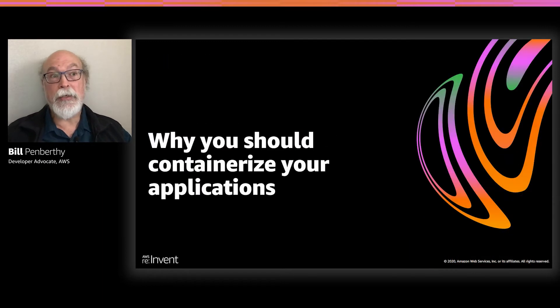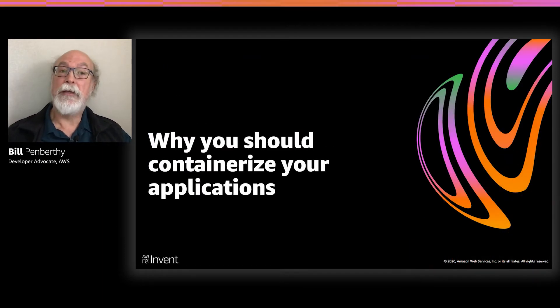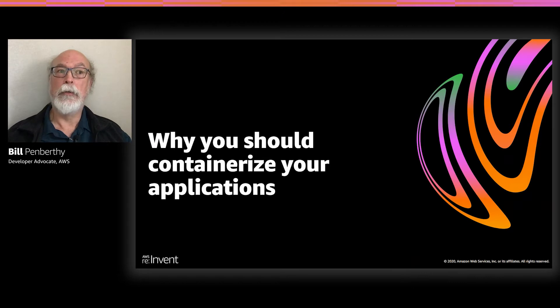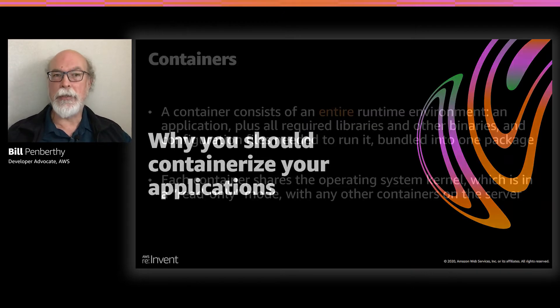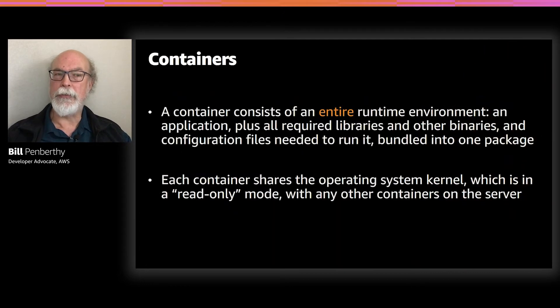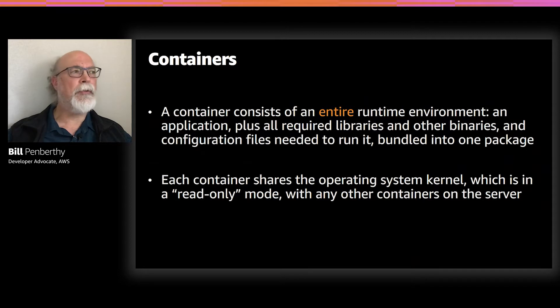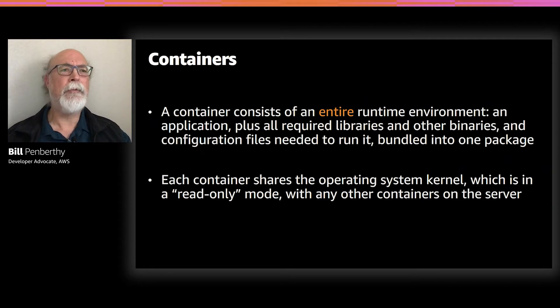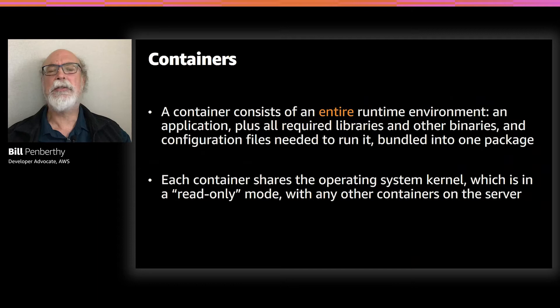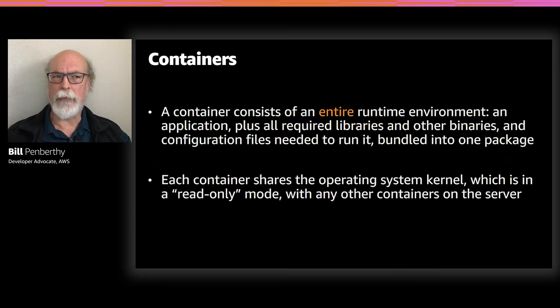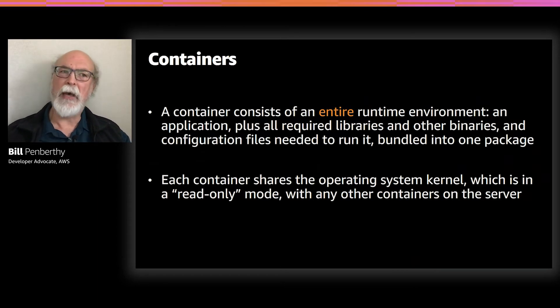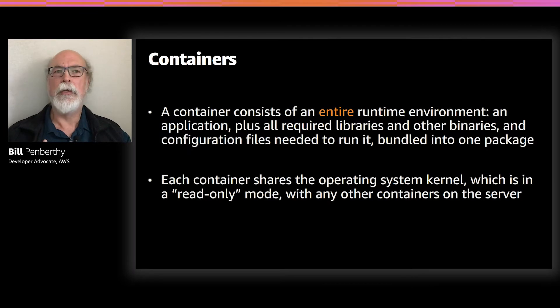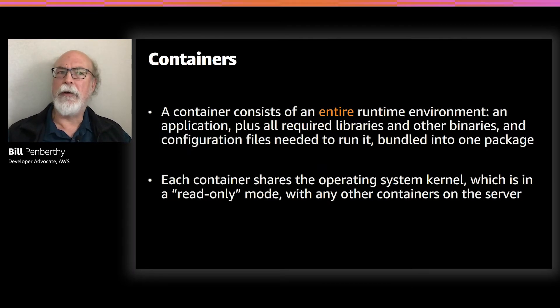So why should you containerize your application? That seems like a pretty valid question. To get an idea of why you should consider containerizing your application, let's start with some of the details on containers. First of all, a container consists of the entire runtime environment. All the files, application files, libraries, and all necessary configuration files are all part of this package.